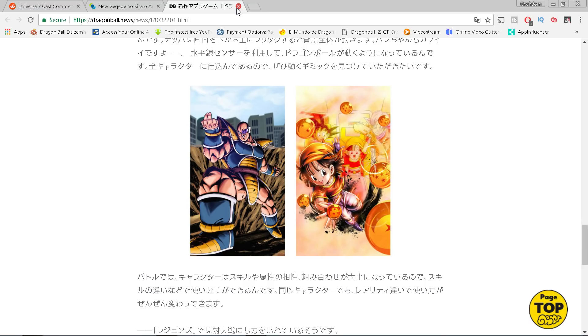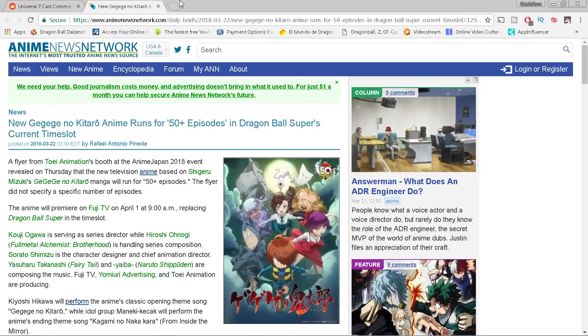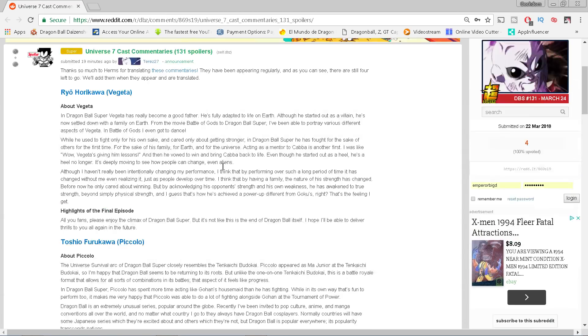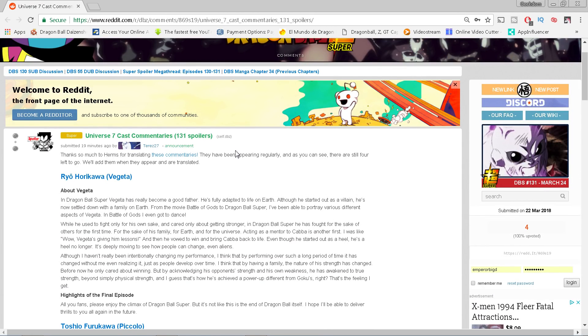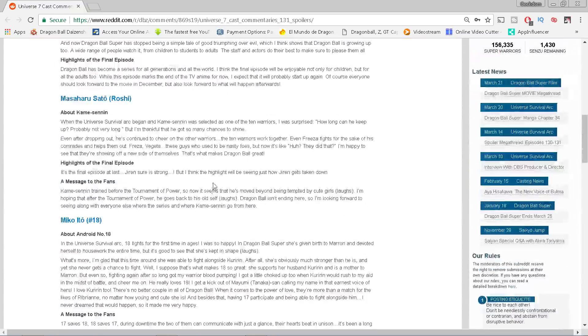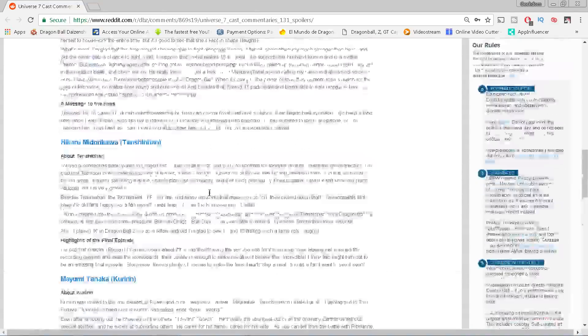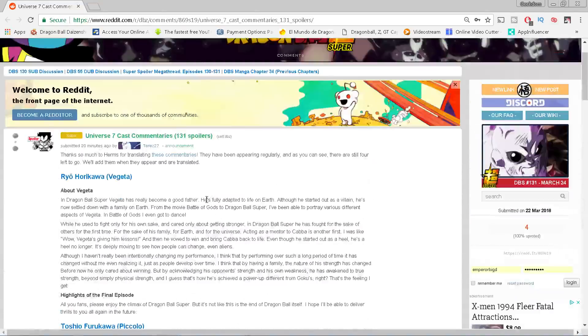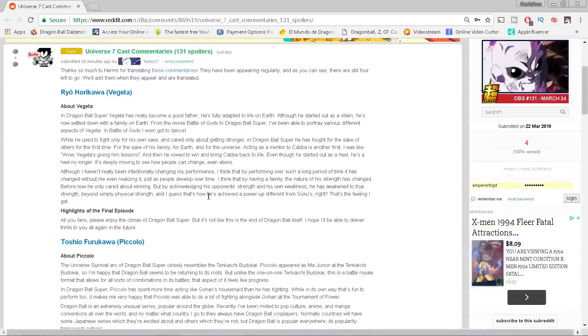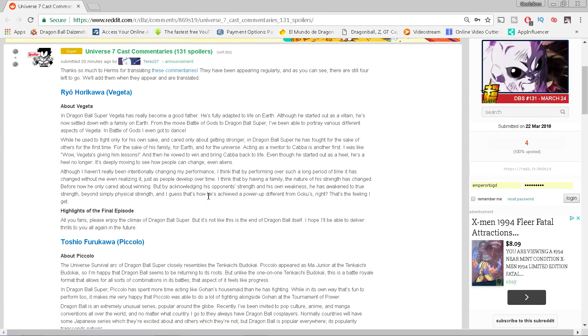Now the last thing I want to discuss with y'all does have some mild Episode 131 spoilers, not anything too crazy. This was posted on Reddit by Terez, thank you Terez, and it was translated by Herms. And this is interviews with the voice actors of the various characters in the Tournament of Power that were eliminated. And there are some interesting things that are stated here. These are the interviews with the voice actors that are going to shed some light on possibly what may happen in Episode 131, so I want to go ahead and kind of give you my thoughts on these interviews.